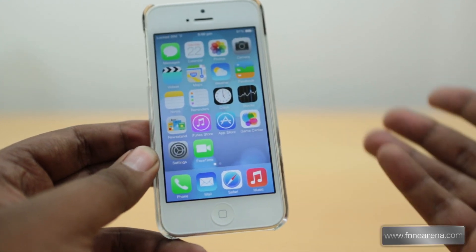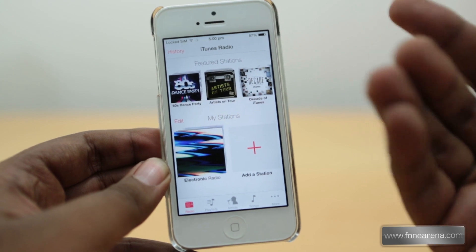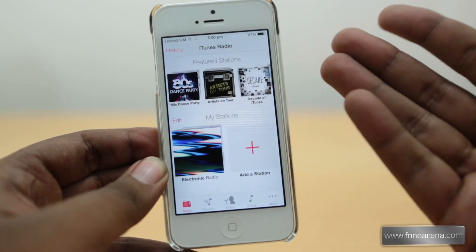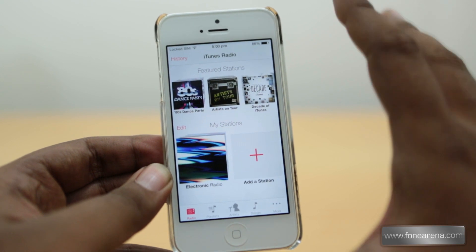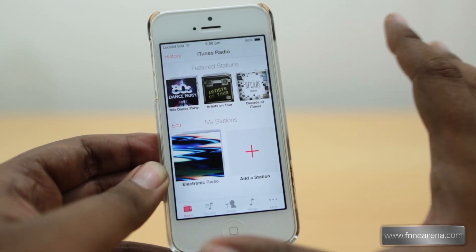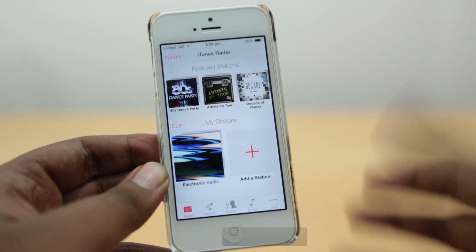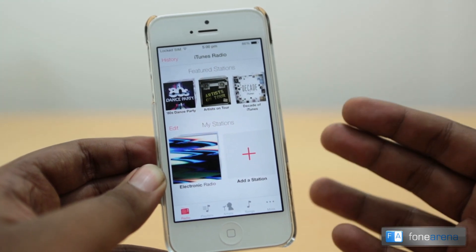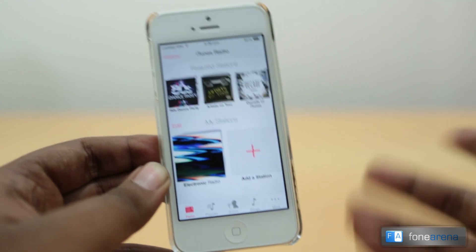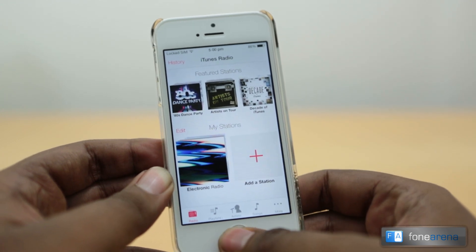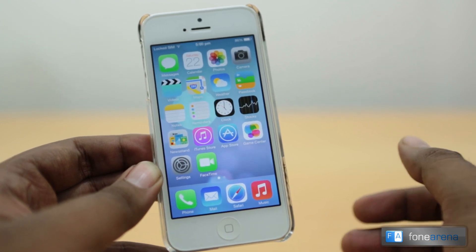Another important new feature is iTunes Radio. It's mostly like Pandora and Spotify remixed into Apple's form — a streaming radio service similar to the many services you might already use. Apple may be late to the game, but they have an impressive library with millions of tracks. We haven't tested it intensively yet, but we'll let you know if we find anything new.